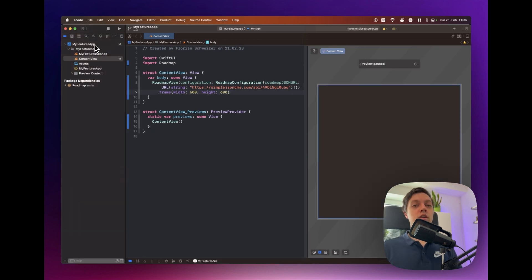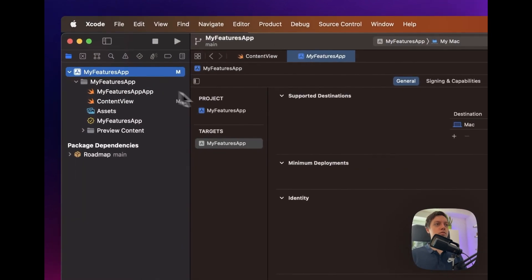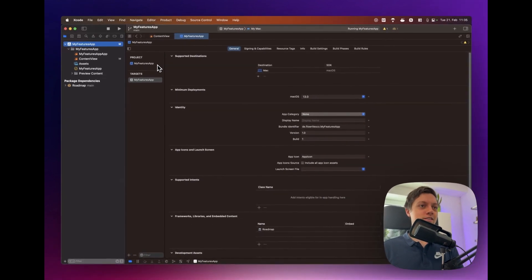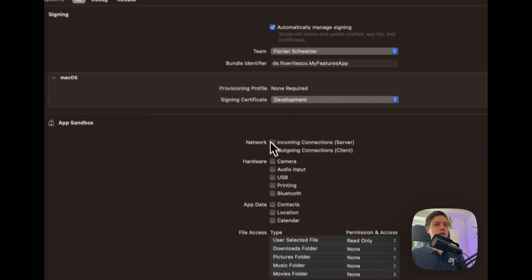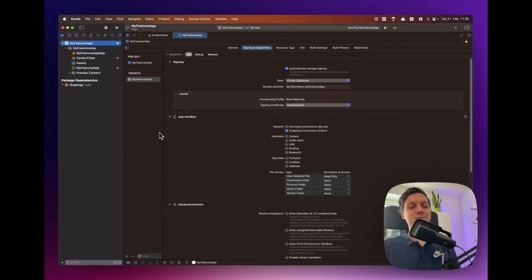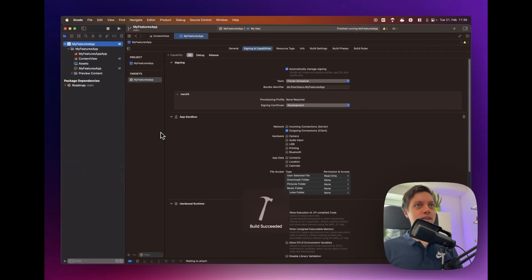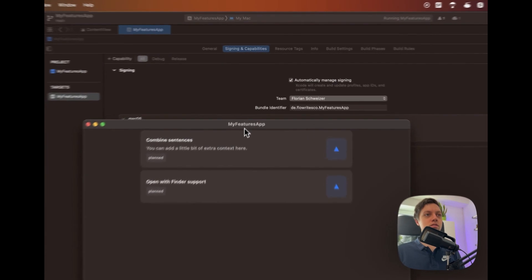And before we actually run the app there's one more thing I have to do. Just me because this is just an example project and I just created it. I have to allow outgoing connections otherwise the package can't connect to our JSON file and to the count API that they're using to keep track of how often the users voted on these.